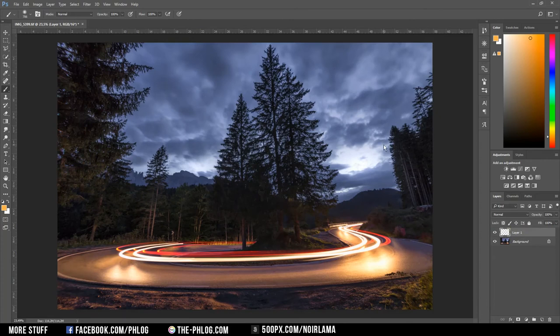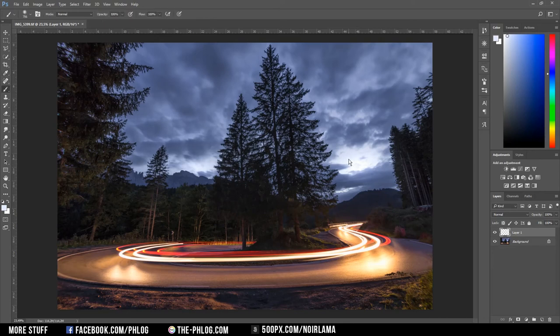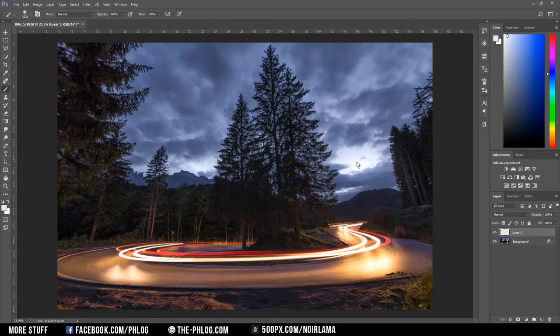What I want to do now is to apply a stronger light leak effect. Therefore I first need to choose a color of the sky area where I want to apply this light leak effect. And then I am creating a new layer. And I am choosing the brush tool with a rather large brush size.